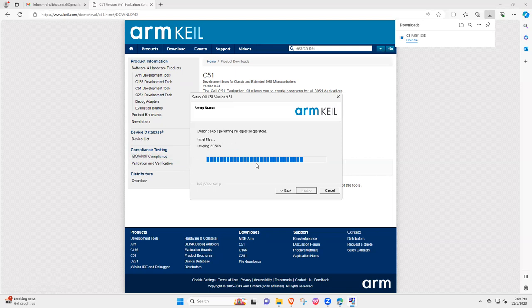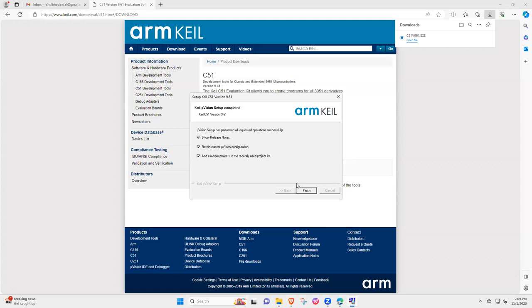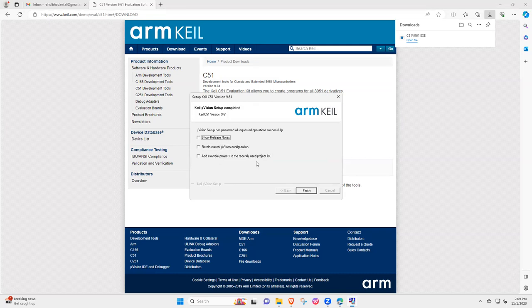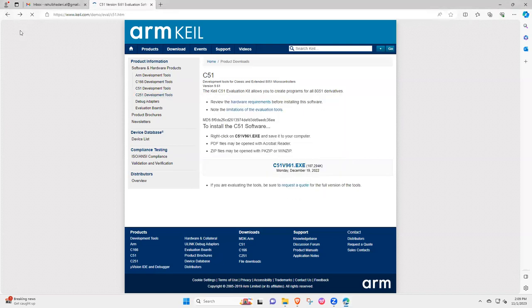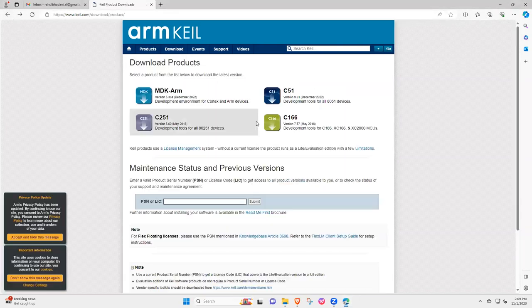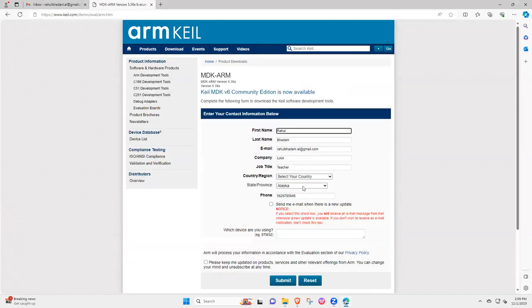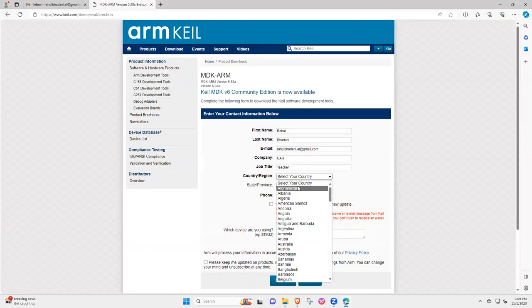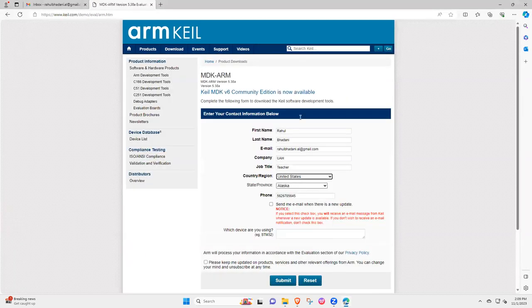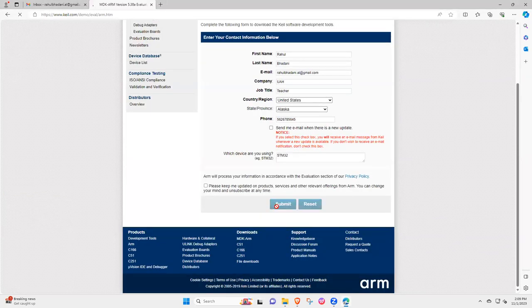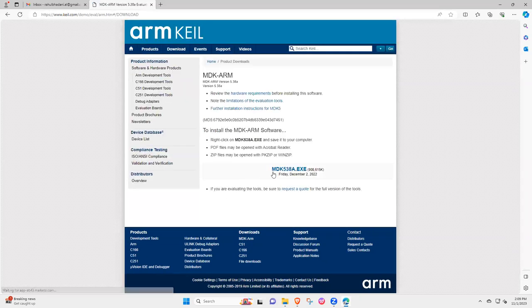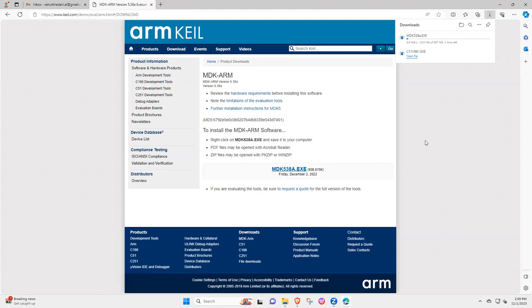So once the installation is complete your core package is installed, then after that we will be discussing how to install MDK. So I can just uncheck this because I don't want to open anything, so just finish. Once you have done you go back and then select MDK-ARM and then fill your all the information again which is already populated and then select submit and then you are going to install MDK538e.exe.